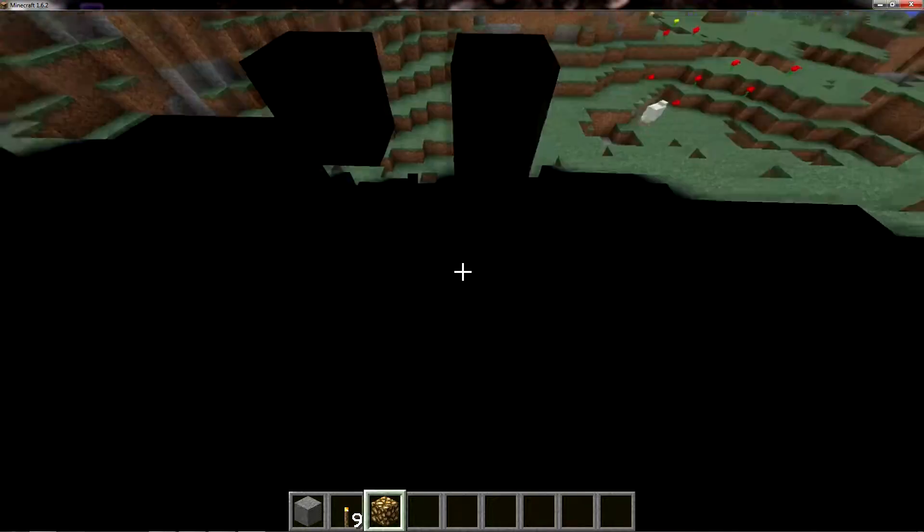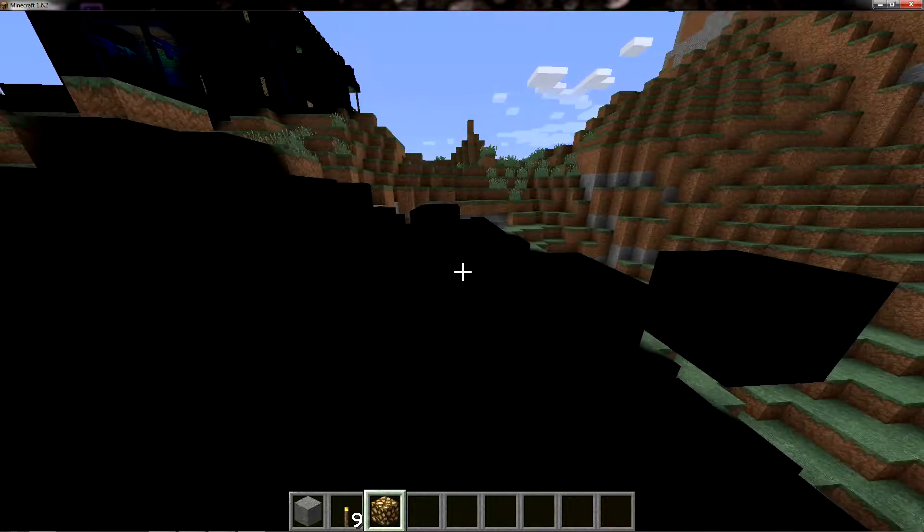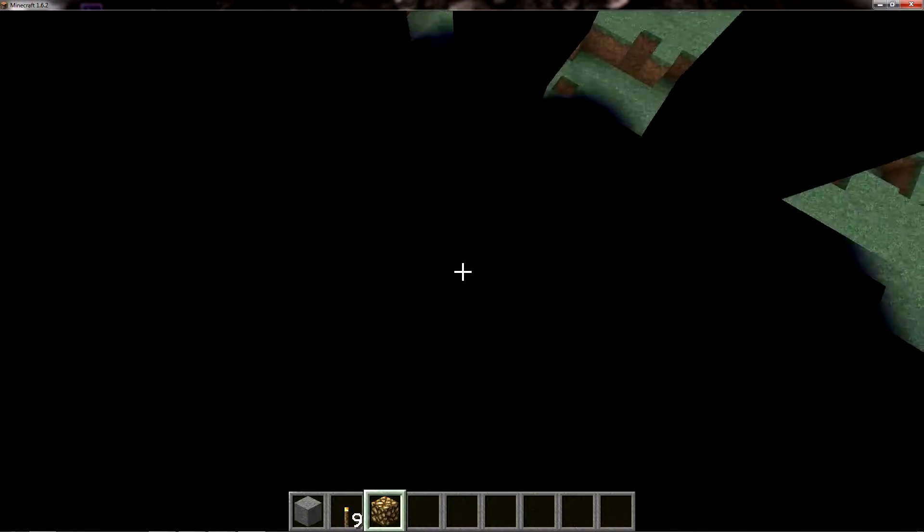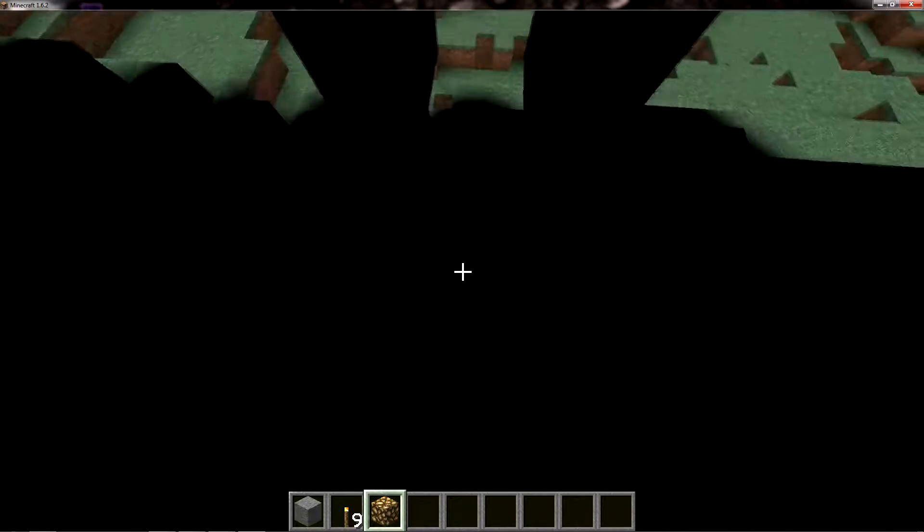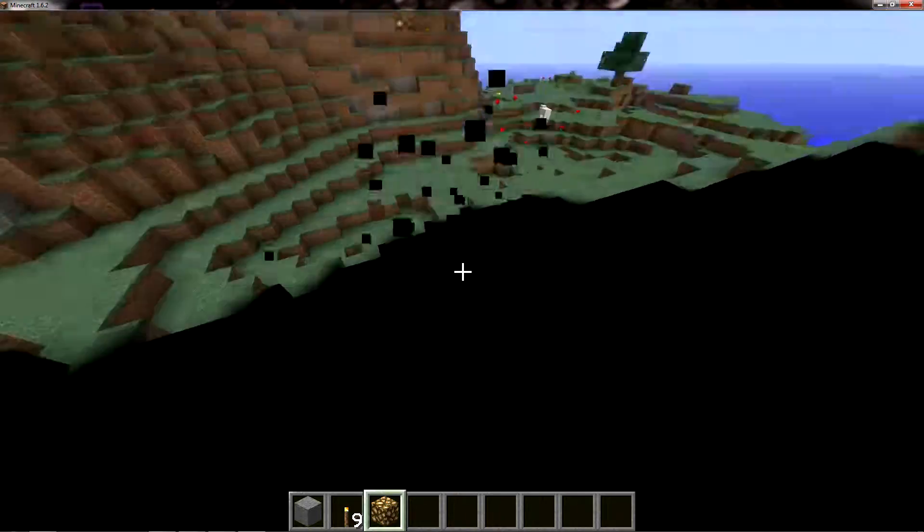But if we break all this glowstone here, you're not allowed to see that house up there, it's a secret.